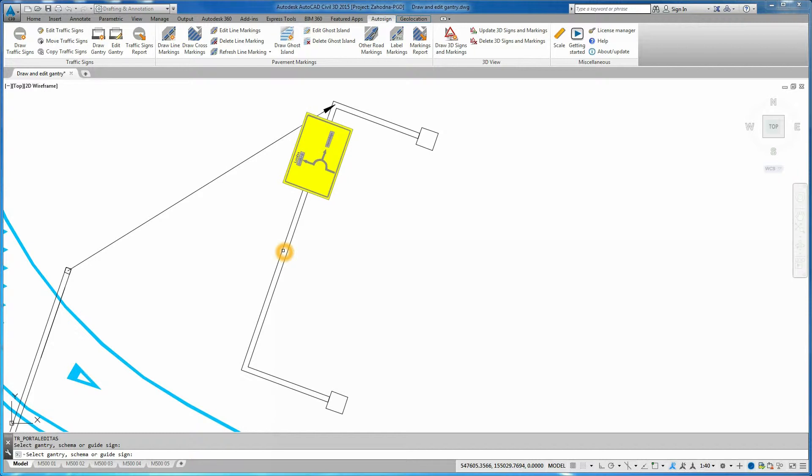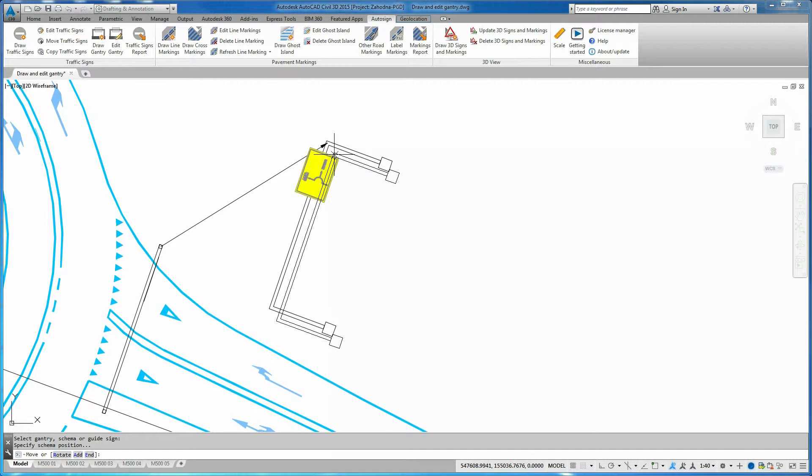At this time, you can move the gantry section view or choose Add in Command Line to add a new guide sign to the gantry.